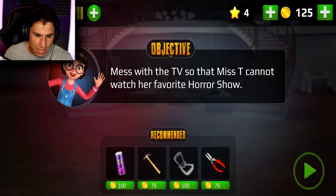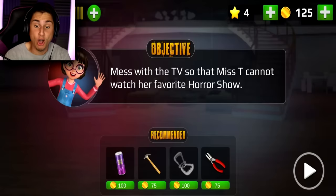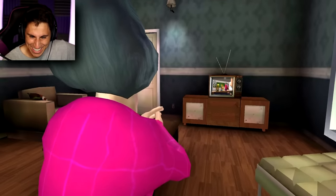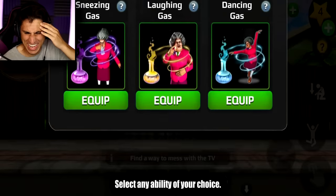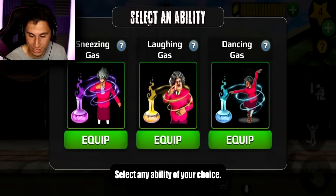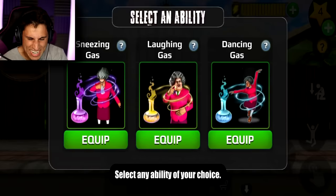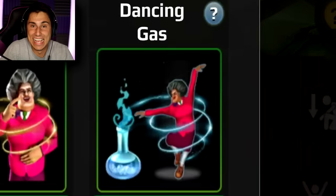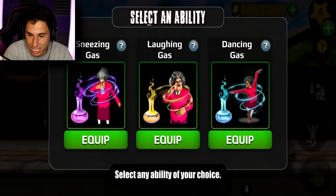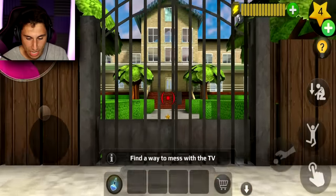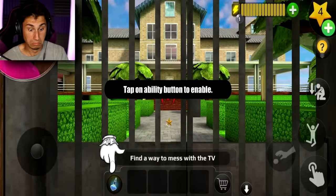New objective: mess with the TV so Mrs. T can't watch her favorite horror show. We need to choose between sneezing gas, laughing gas, or dancing gas. I have to pick the dancing gas — Mrs. T turns into like a ballerina of some sort. Here we go — Mrs. T is watching her favorite show.